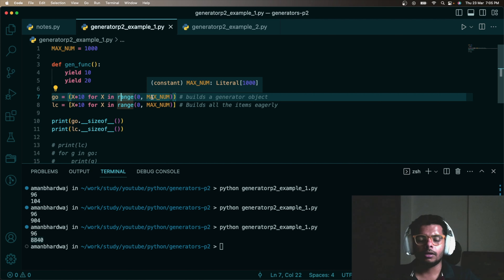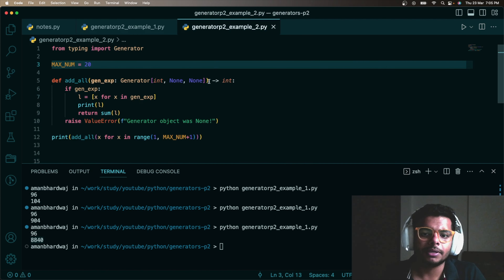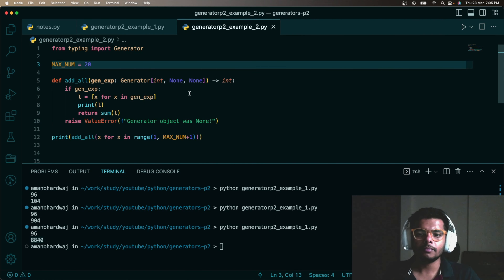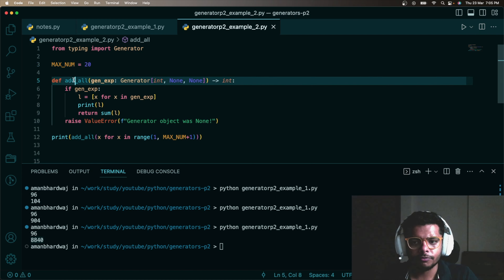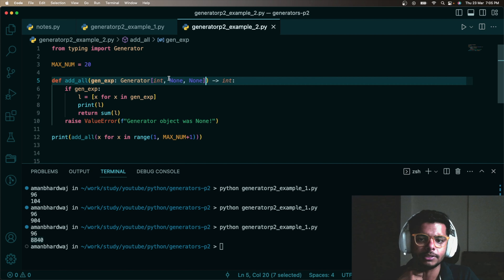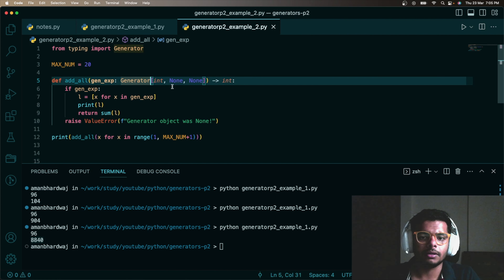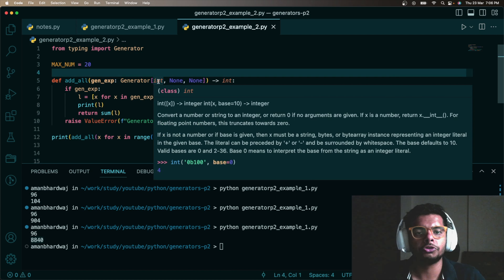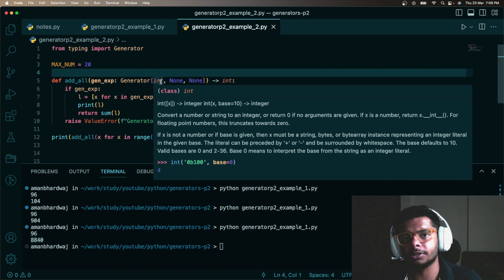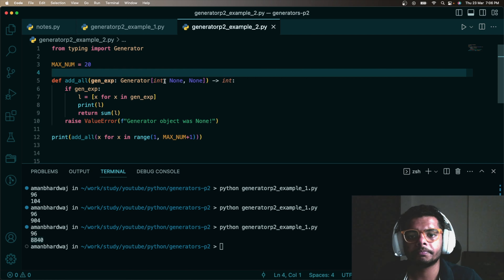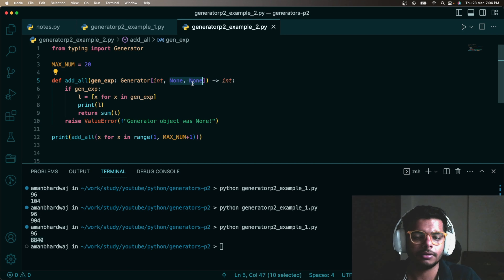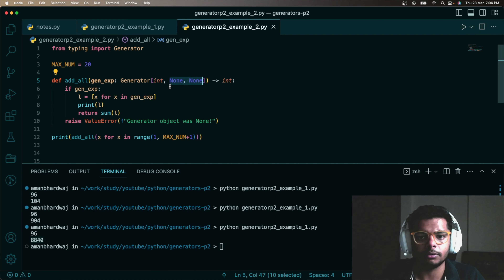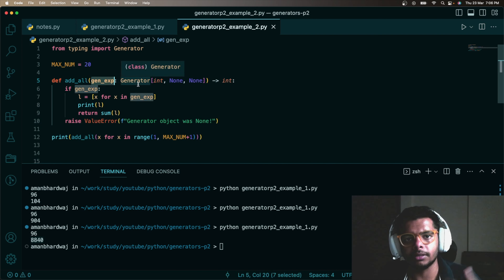Let me show one more example about syntax. I have created a function that expects a generator expression of type Generator. The first parameter tells that you're going to expect a generator object — specifically a generator expression that should yield integers. The other two parameters are about sending data and returning data, which we won't focus on. The generator expression will produce a generator object and using that you're going to get integers.